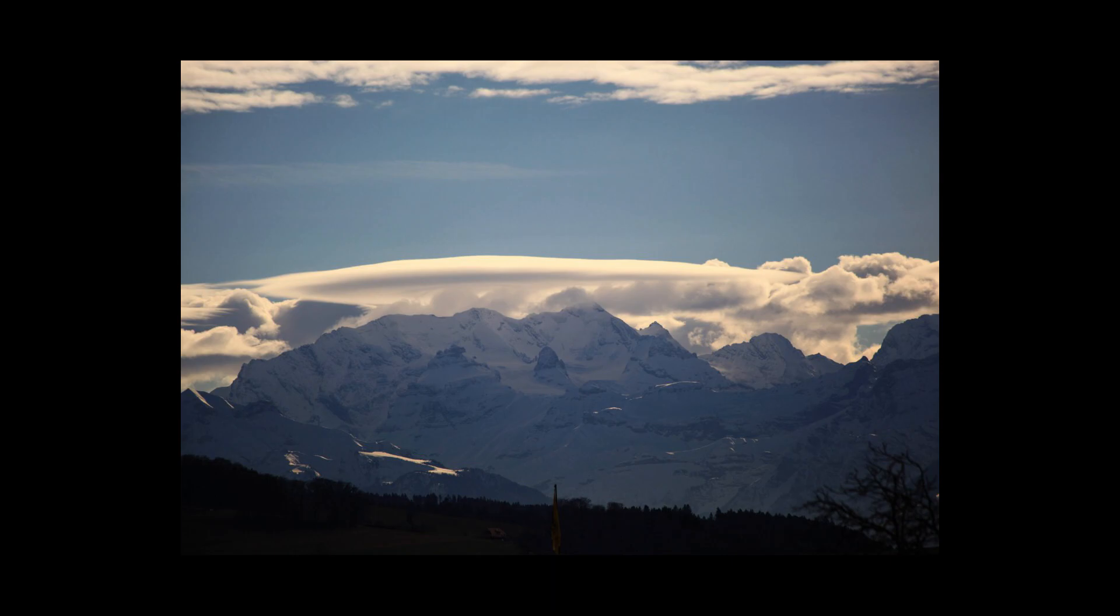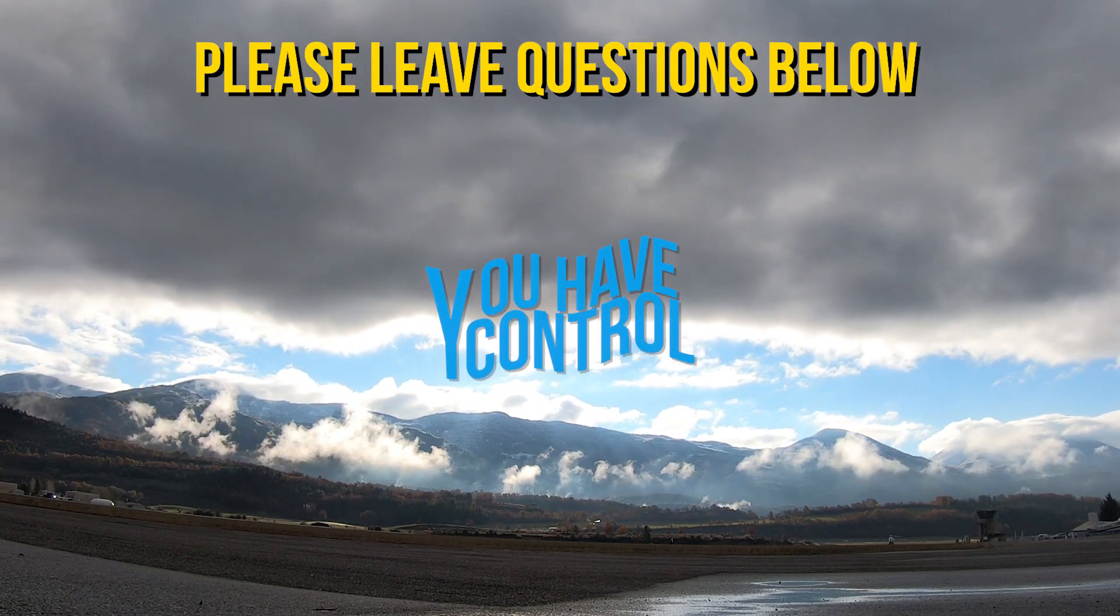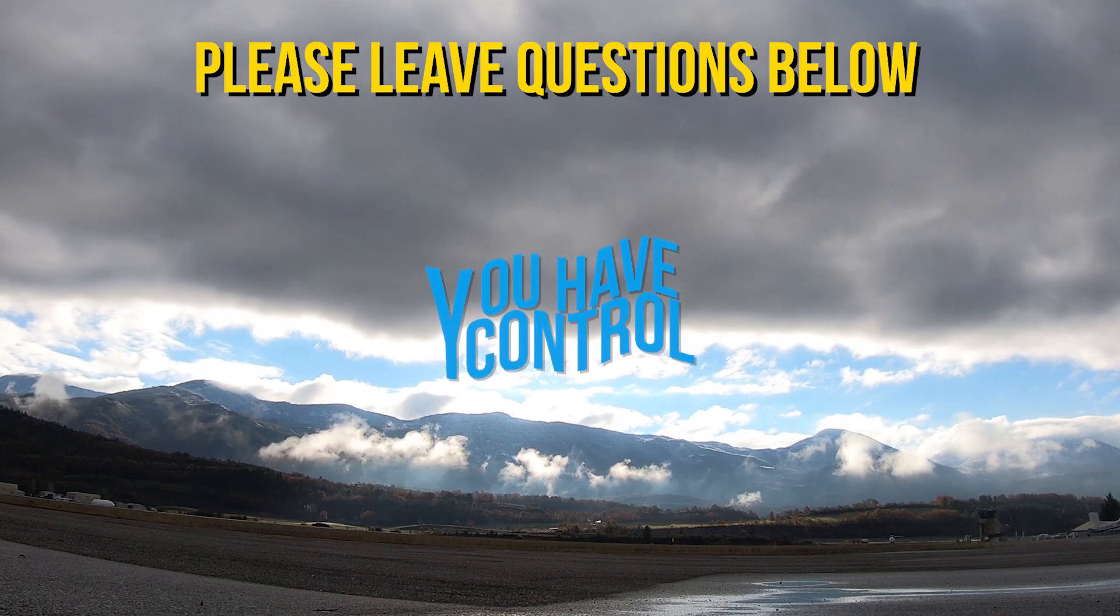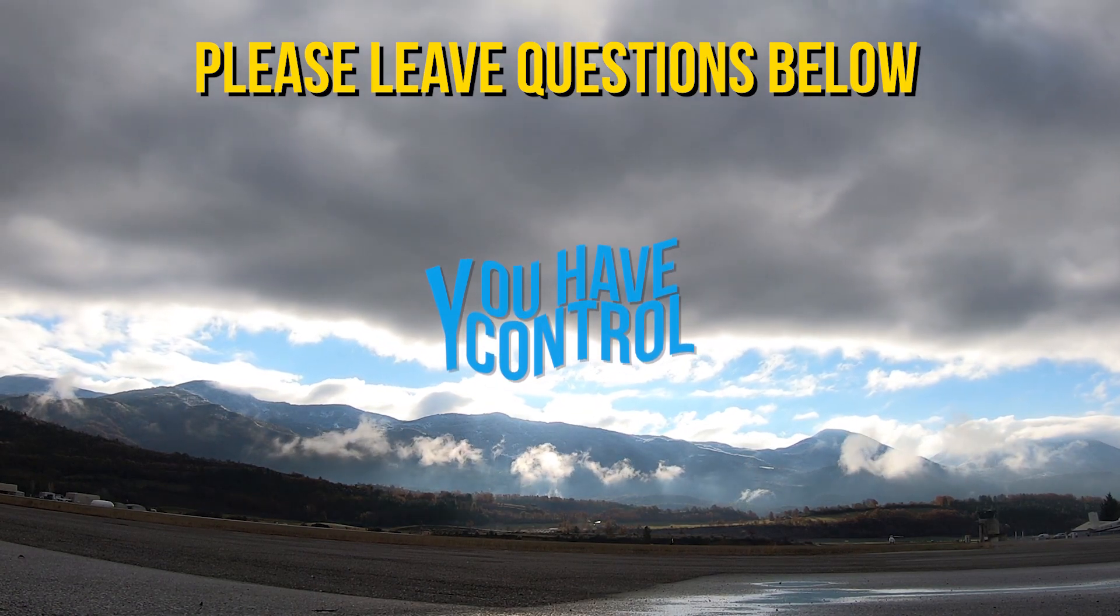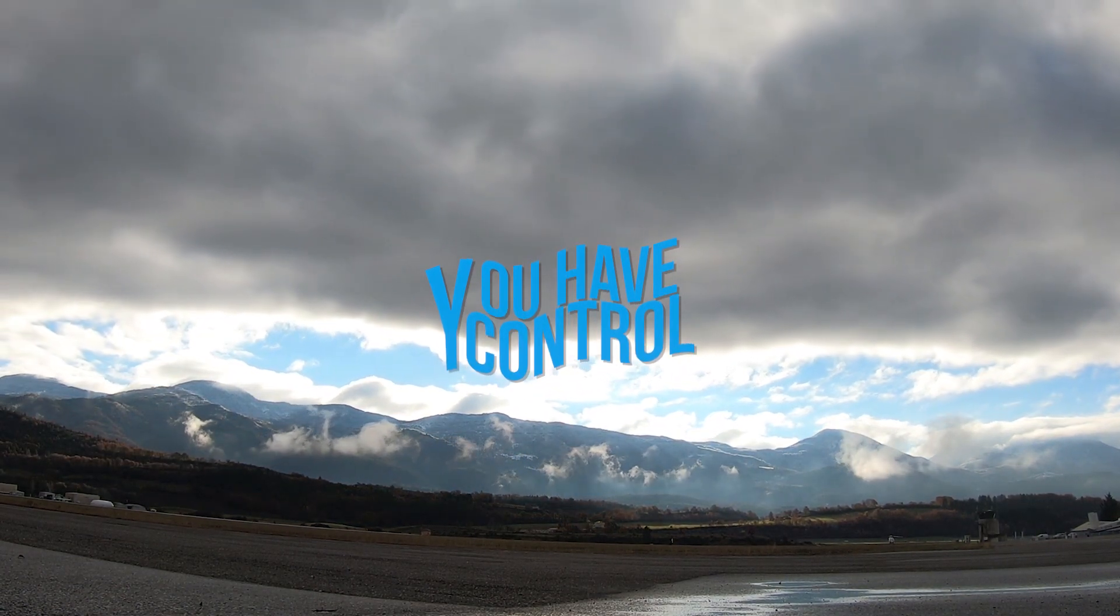Thank you for watching this video. Please like this video if you enjoyed it and subscribe to the channel for more content. Fly safe.